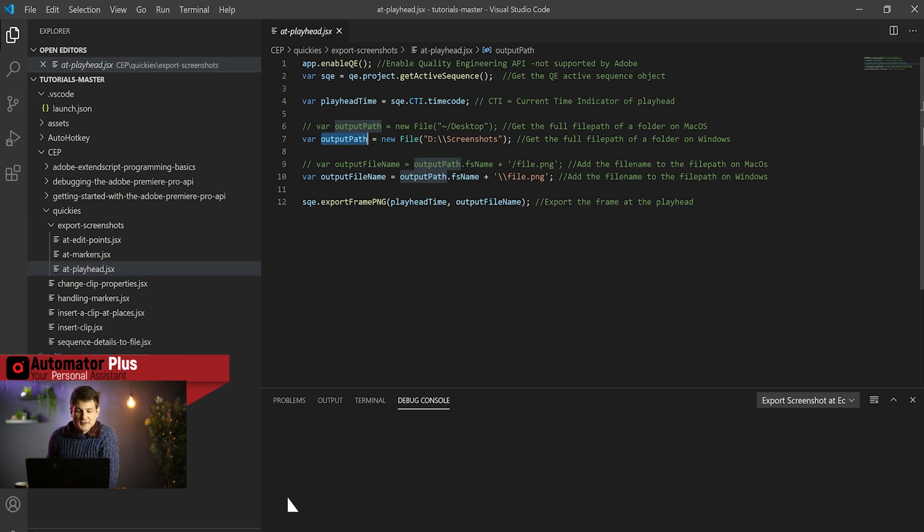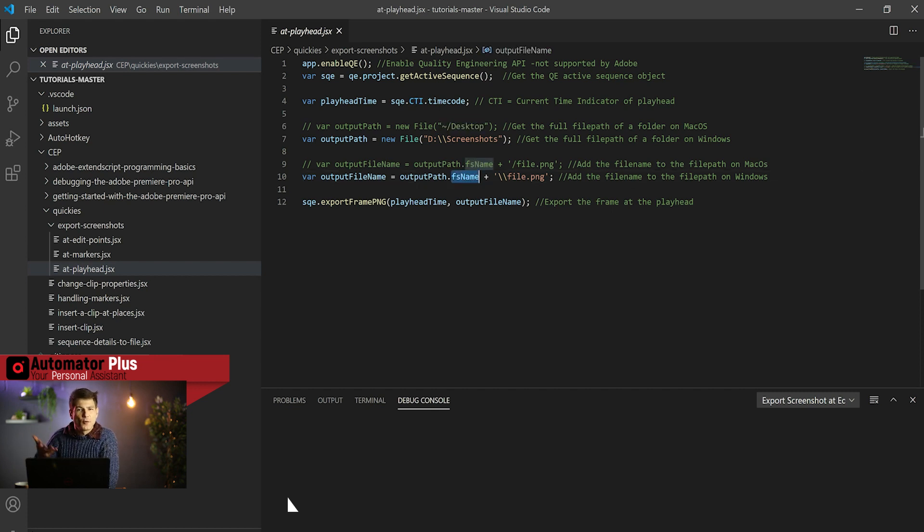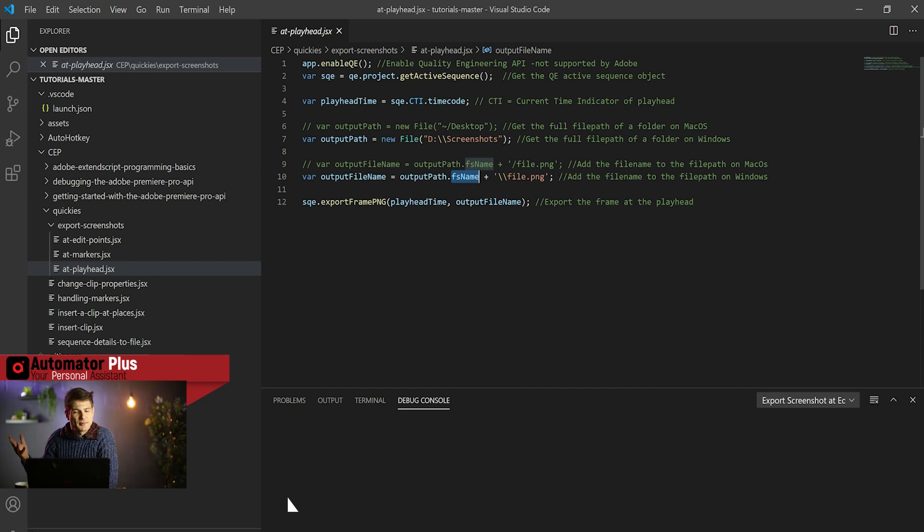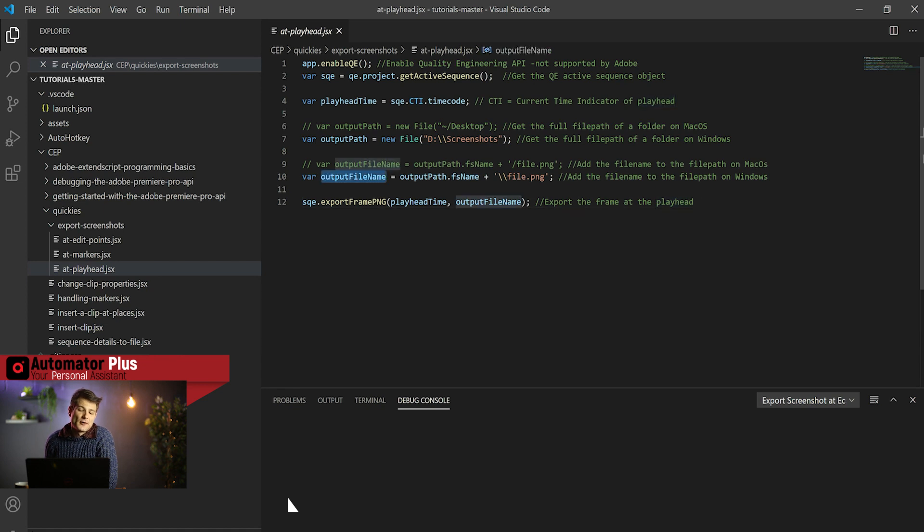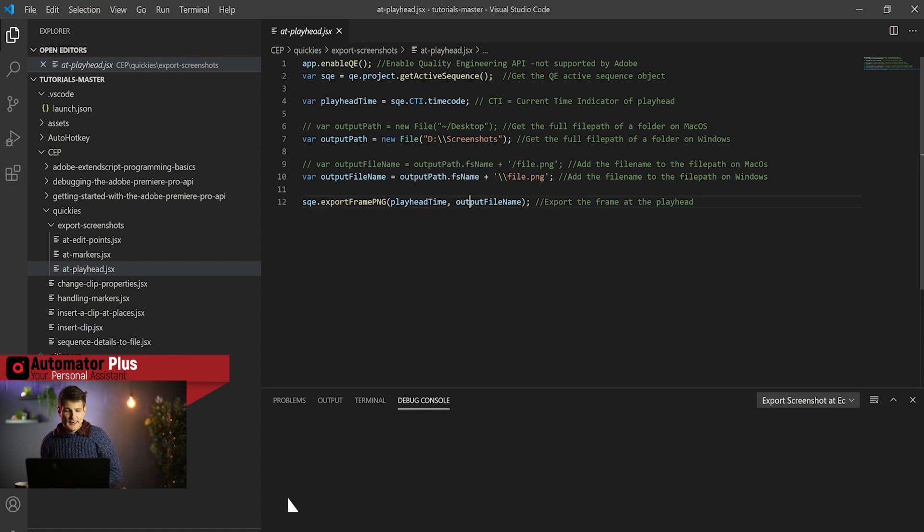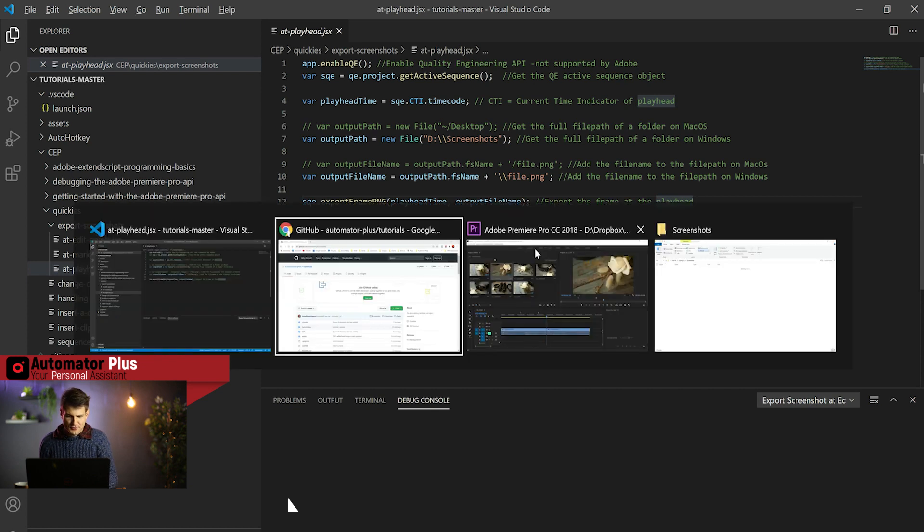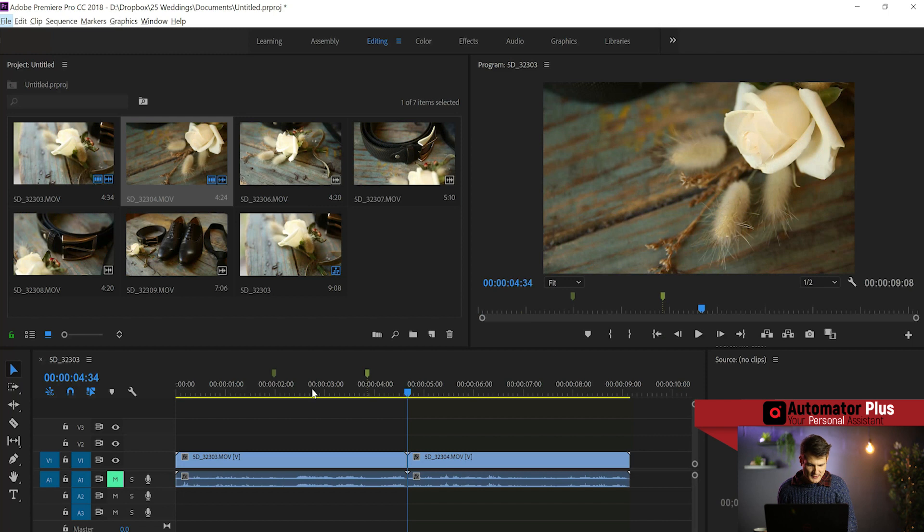Similar to if on Mac you're using this tilde forward slash desktop, this .fsName will just unravel that to forward slash home forward slash your username forward slash desktop. We've got our output file name, then we're going to this SQE saying give us our superpower export frame, giving it the location and our export file name. Let's give this a run-through.